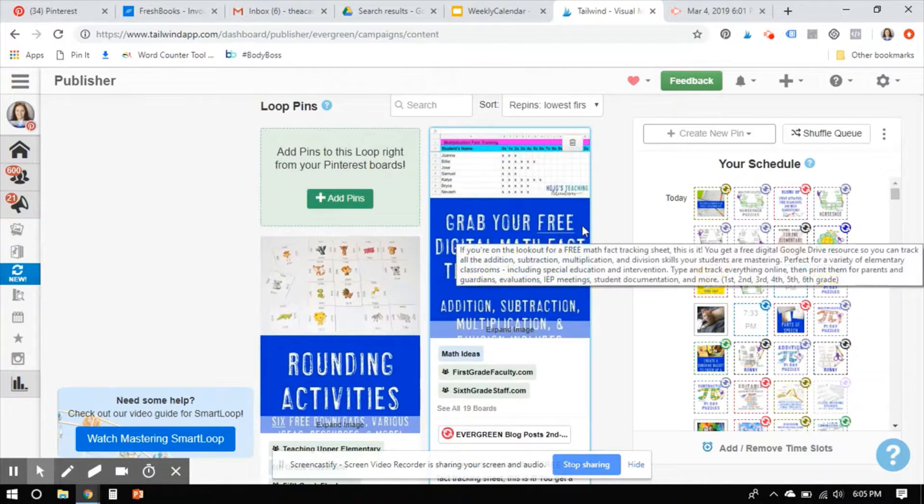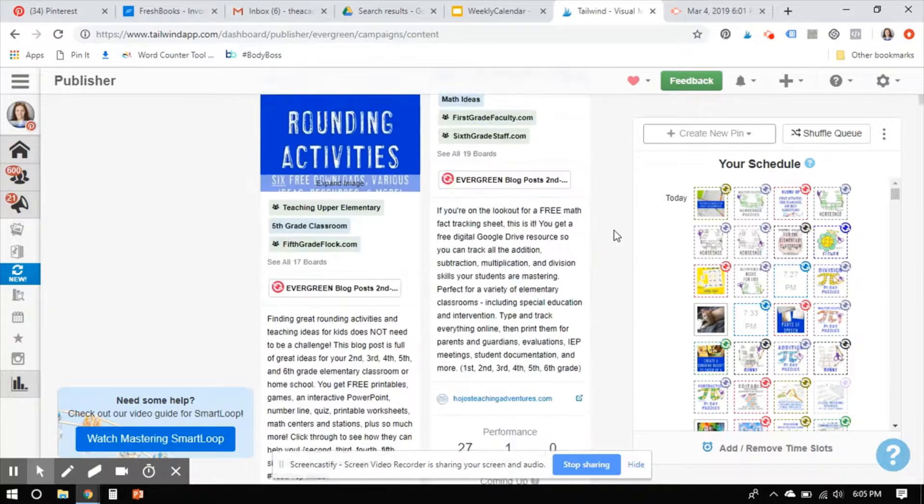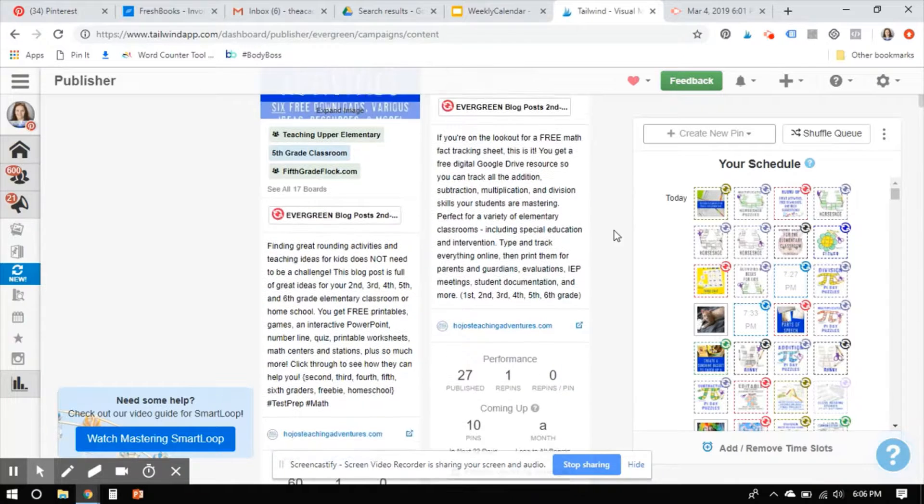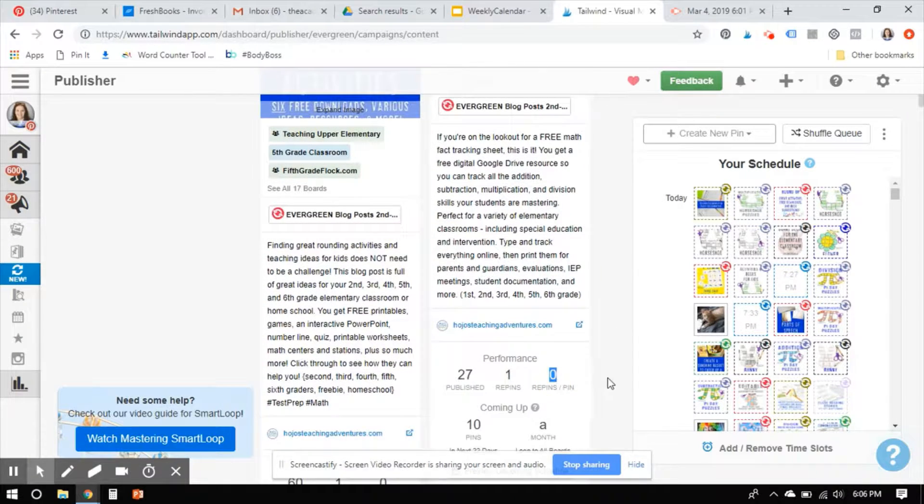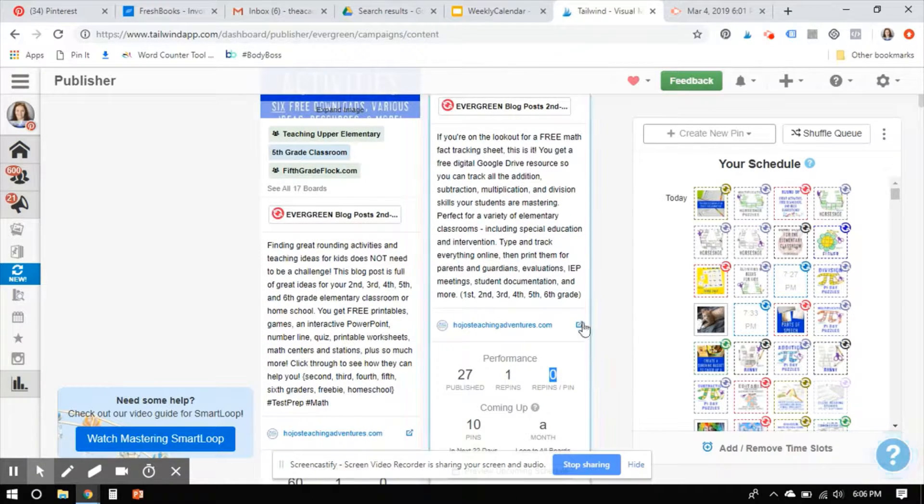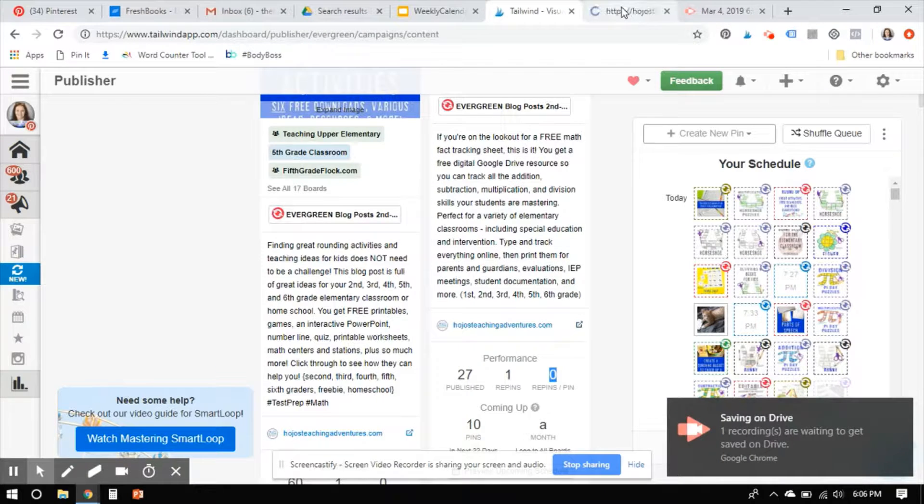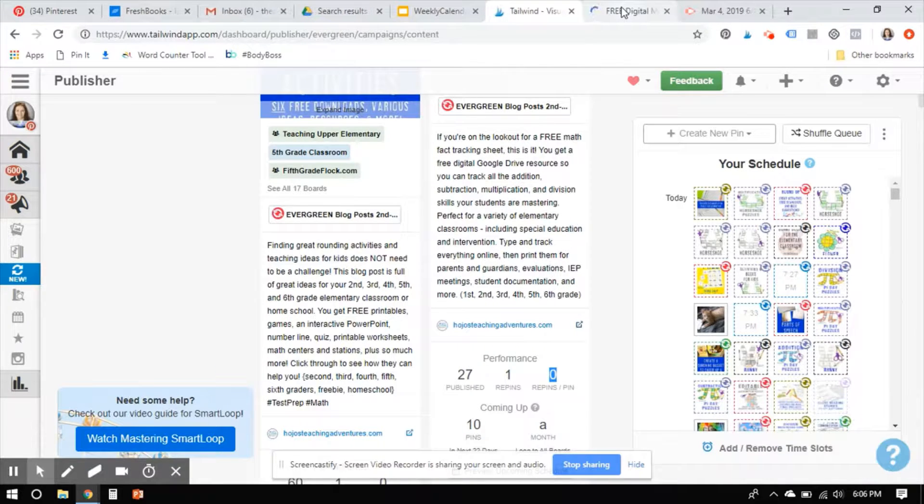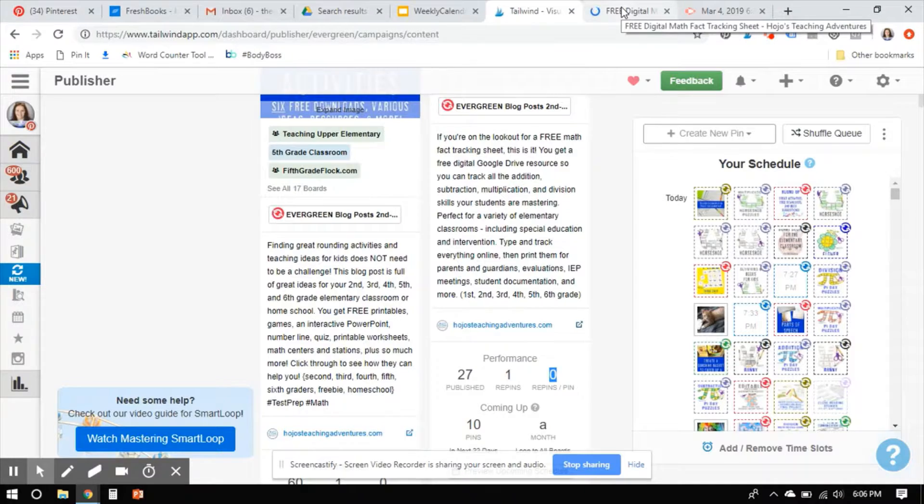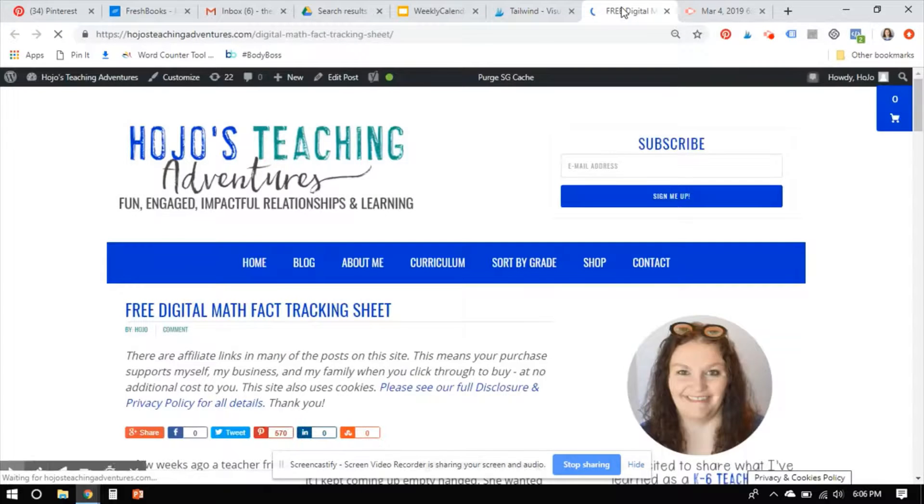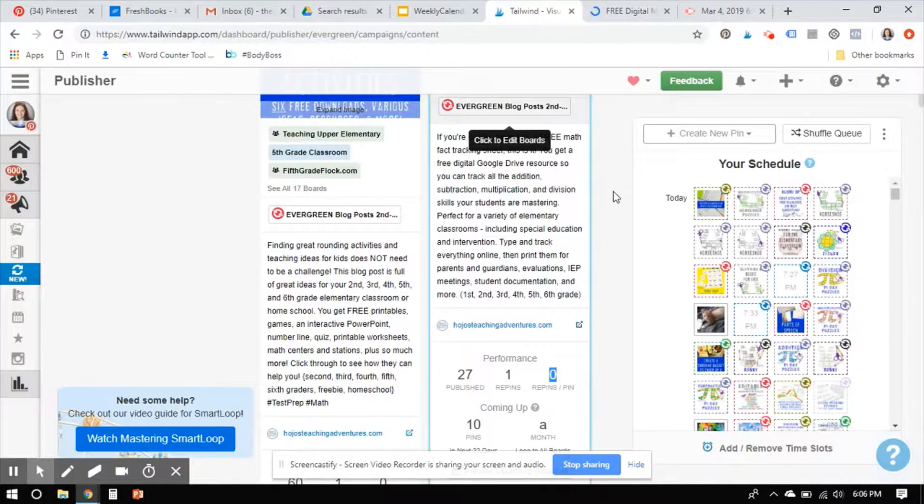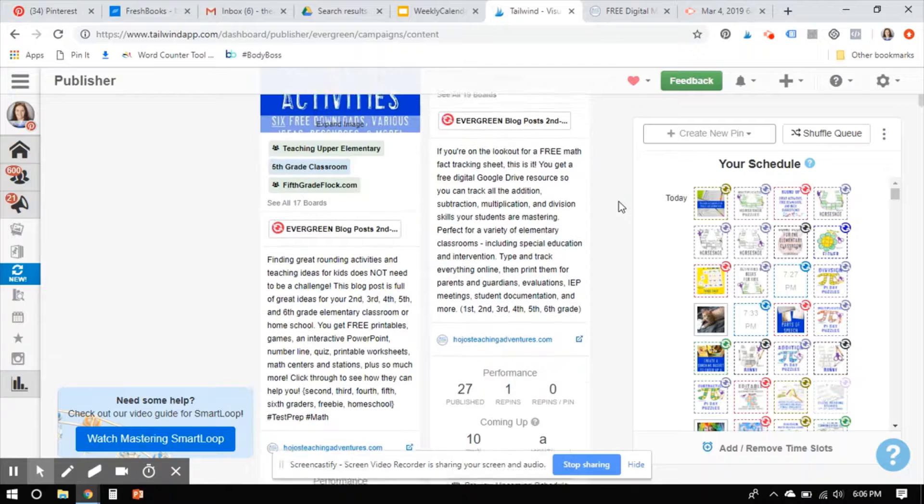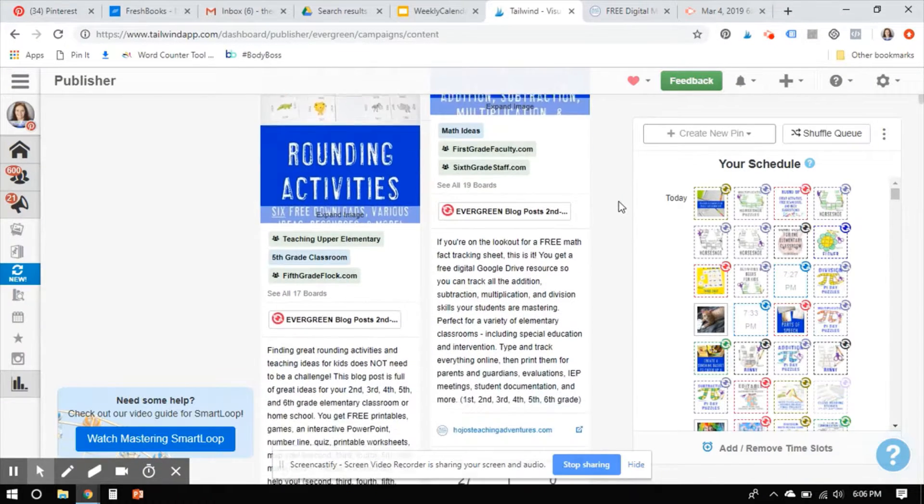And I hate this image. So the fact that it's lowest, I've never gotten a single repin on that. That frustrates me to no end. So I'm actually going to click through here and make a little note to myself that I'm going to update that image because this is a free download. This should be rocketed for me.